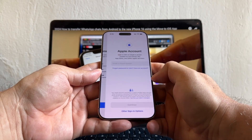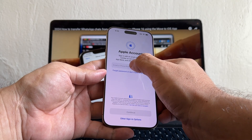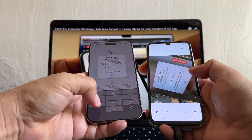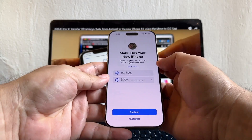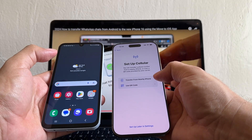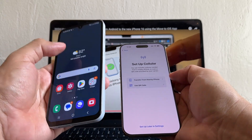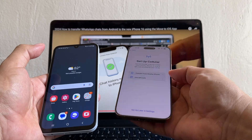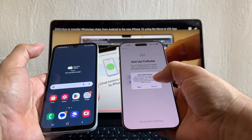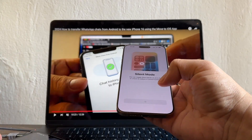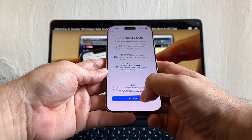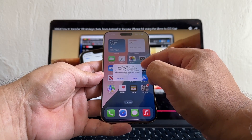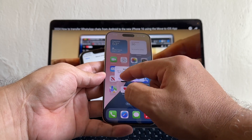Now let's configure the iPhone. You can disconnect the cable. Click Continue — you need to sign in to an Apple account. Sign in with your Apple account. Depending on your security settings you may get a text with a verification code. Accept terms and conditions. It says Make This Your New iPhone — Continue. For set up cellular, since I don't have an eSIM on this Android and just a regular SIM card, I'm going to skip eSIM setup for now and set it up later in Settings.